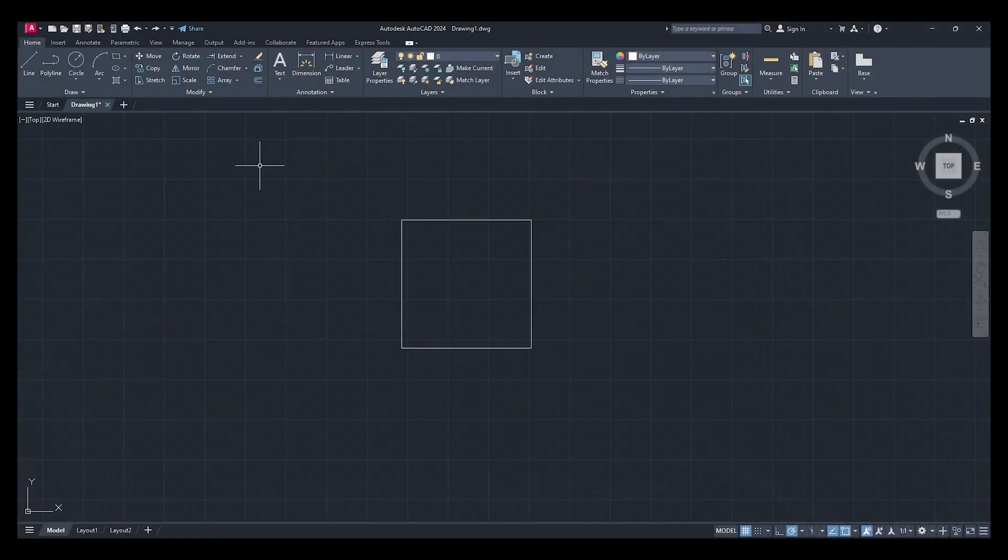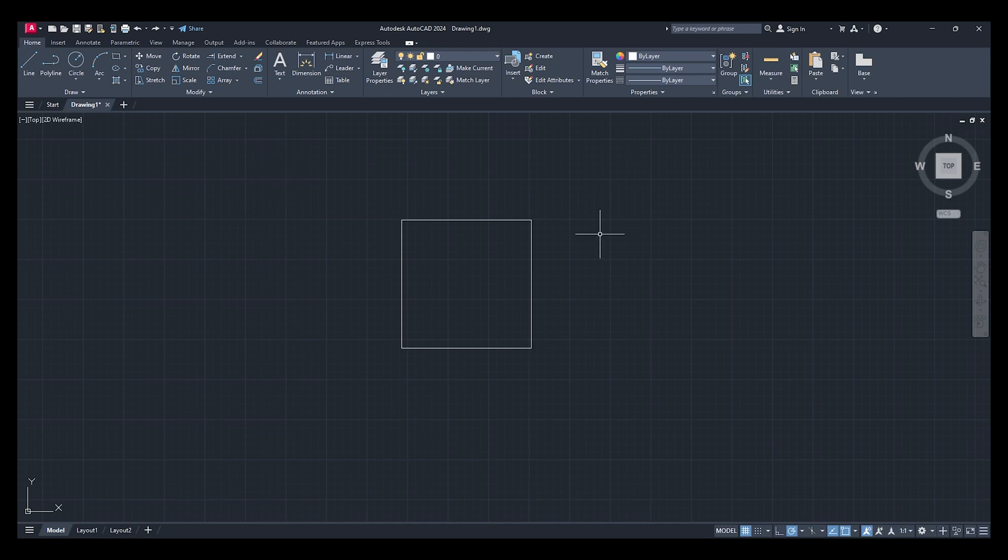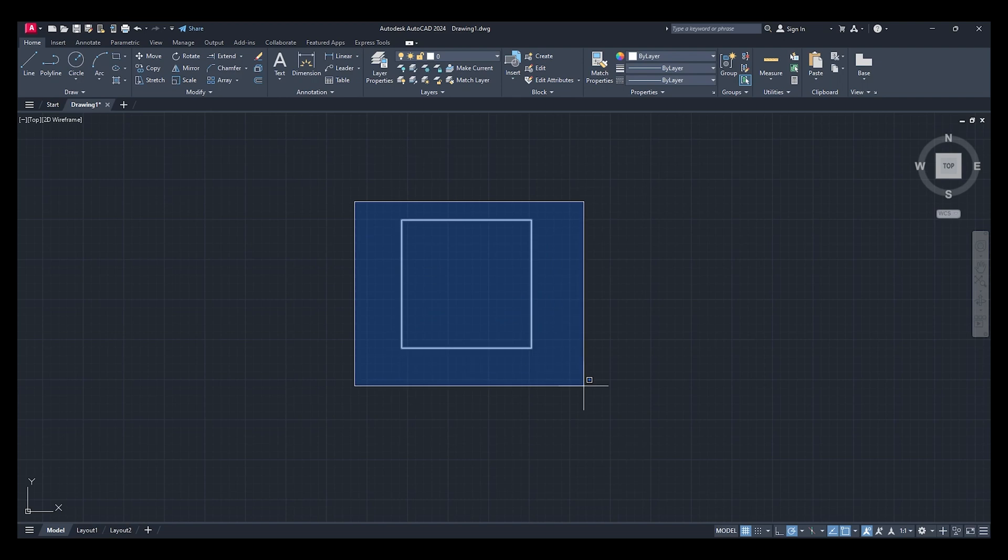Hey guys, welcome to another video. Today I'm going to show you how to use the scale command. Let's go up here to our modify window, we'll click scale, select all objects, and we'll press enter.